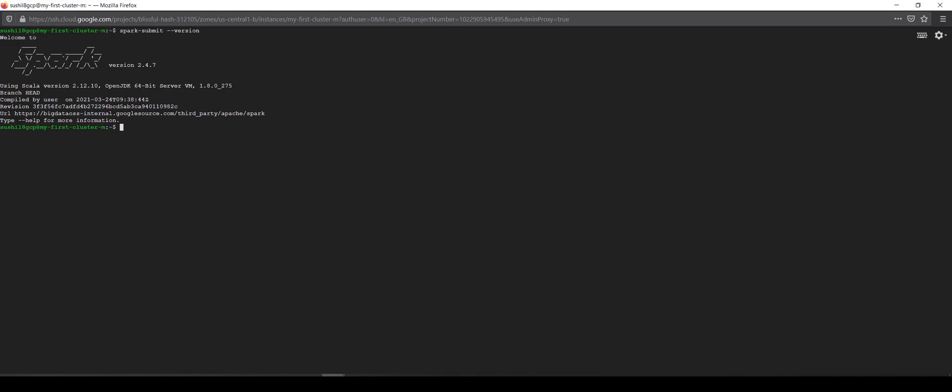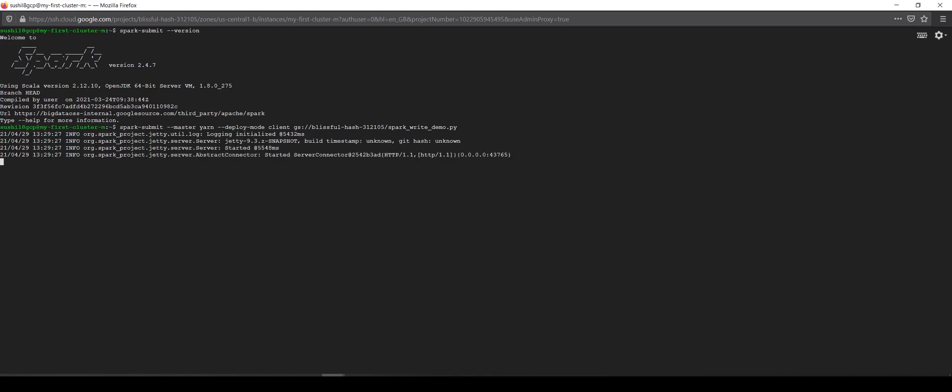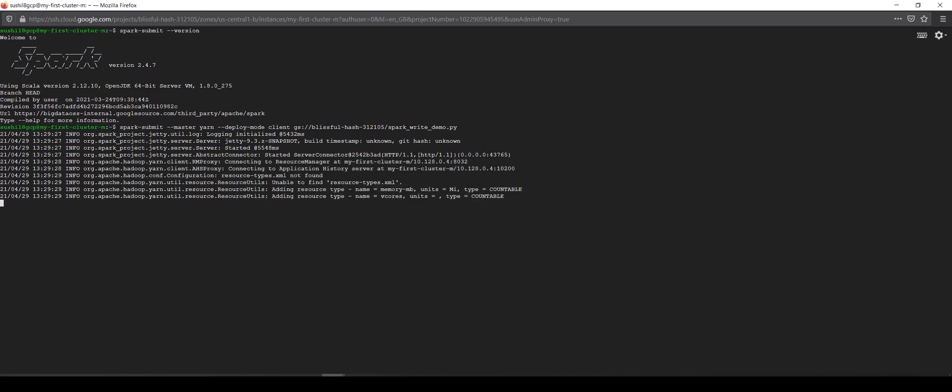We will now submit our job. I will say master yarn, deploy mode equals client, and my driver file is there in the bucket. I think I mentioned the wrong name. I will say spark_write_demo.py and enter. I hope I have entered all the parameters correctly. My job will start. Yes, it has started and submitted the application.